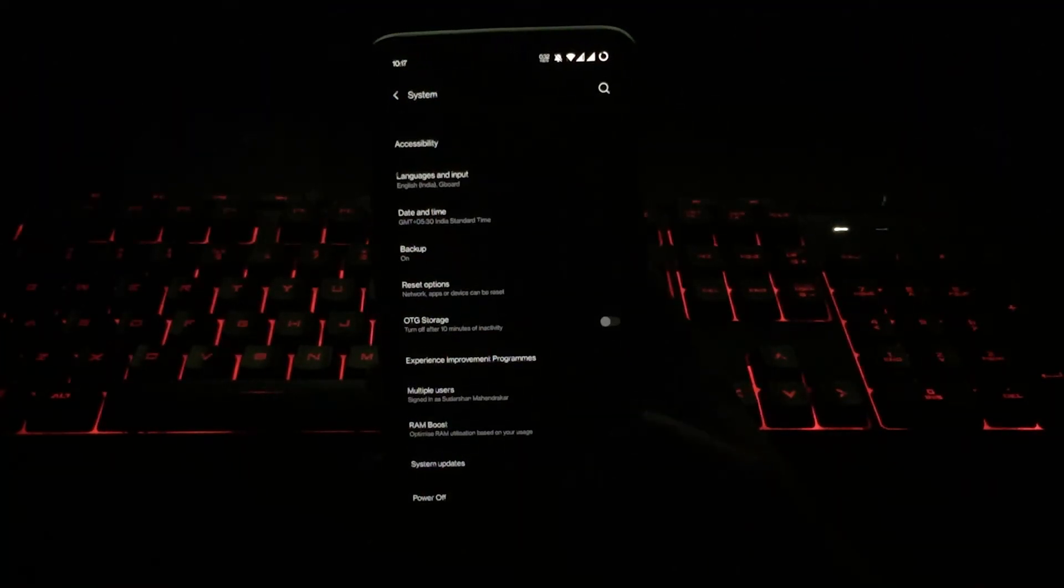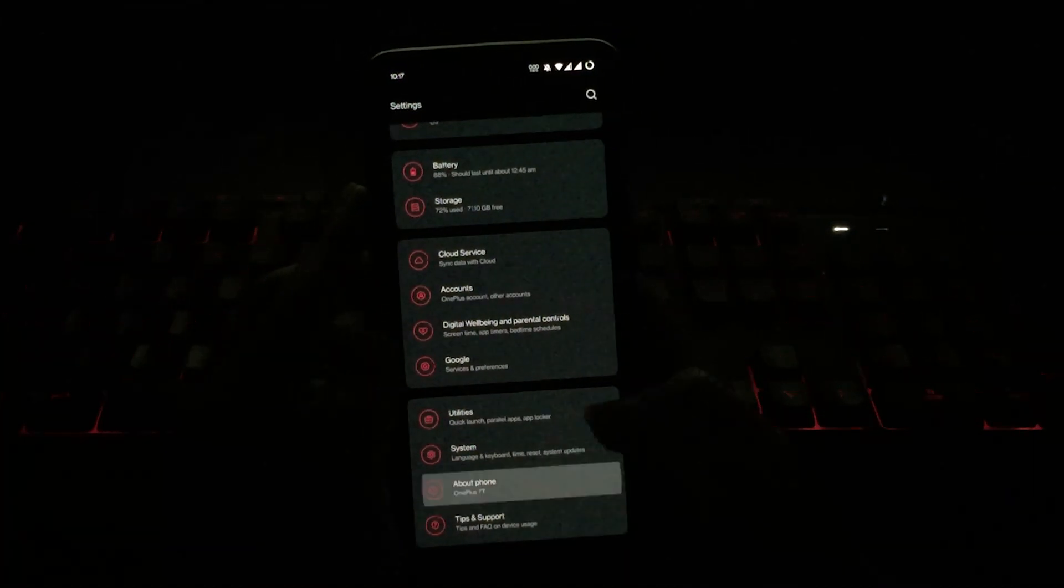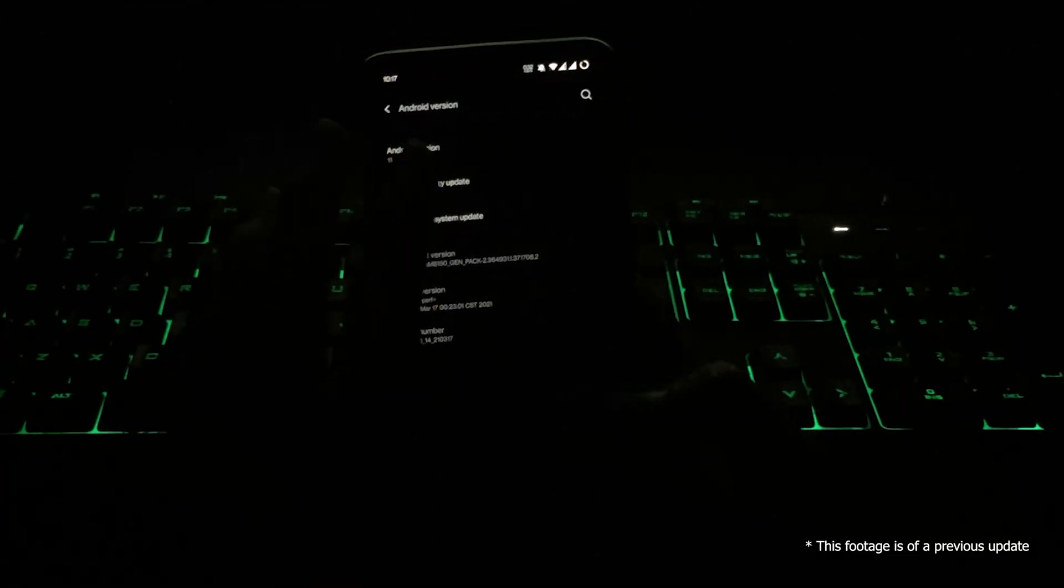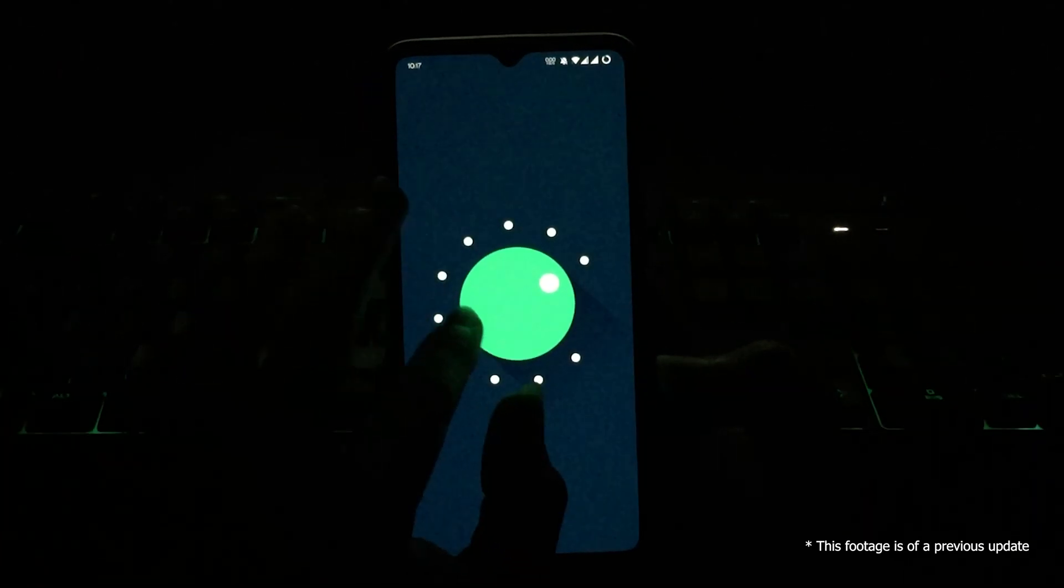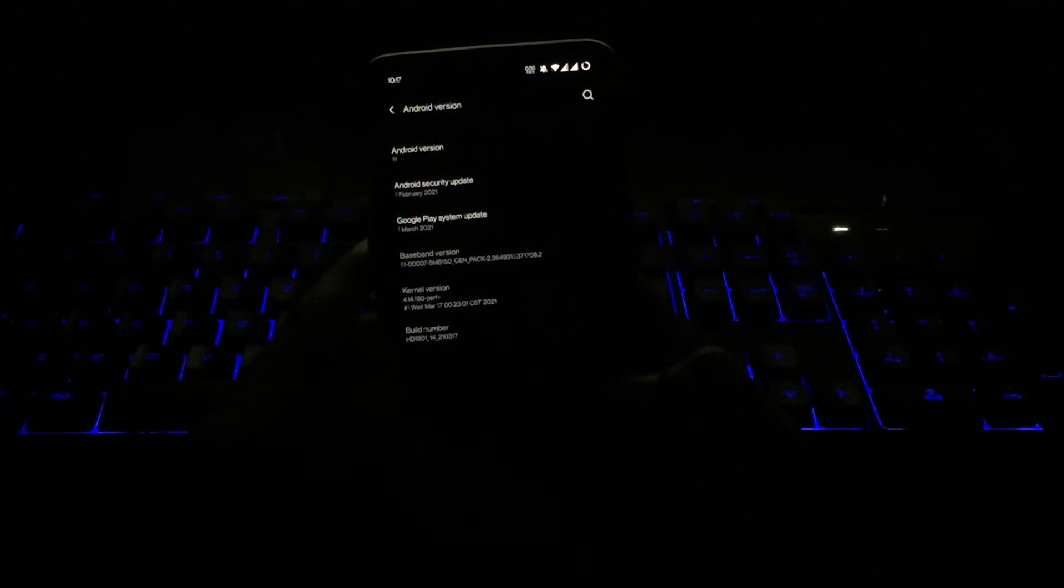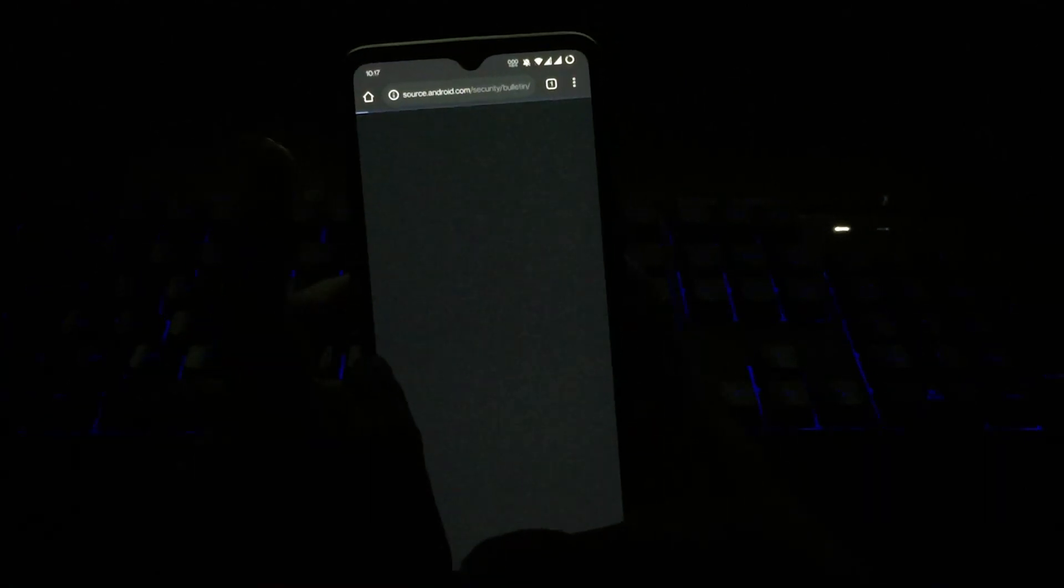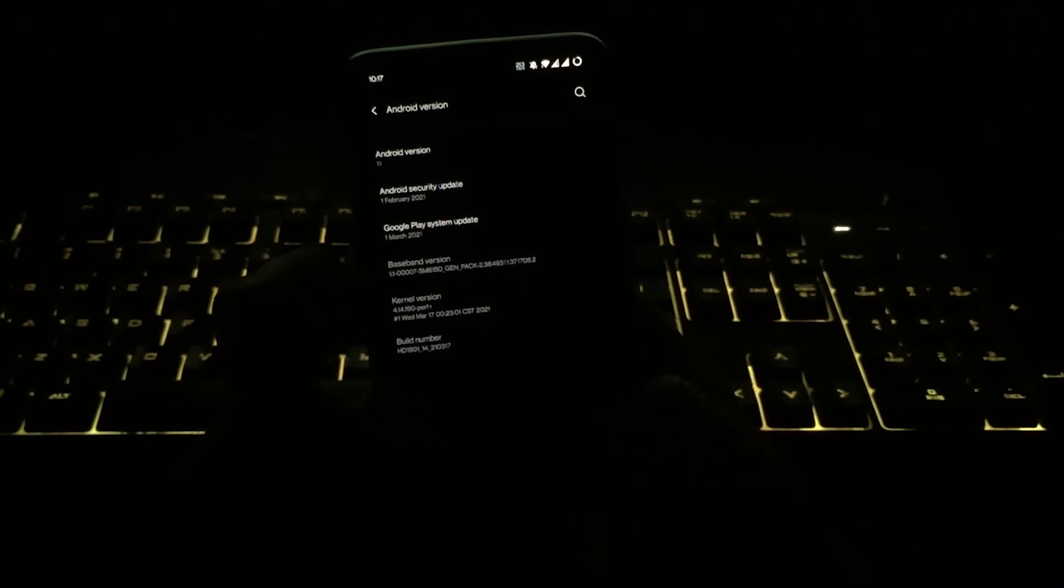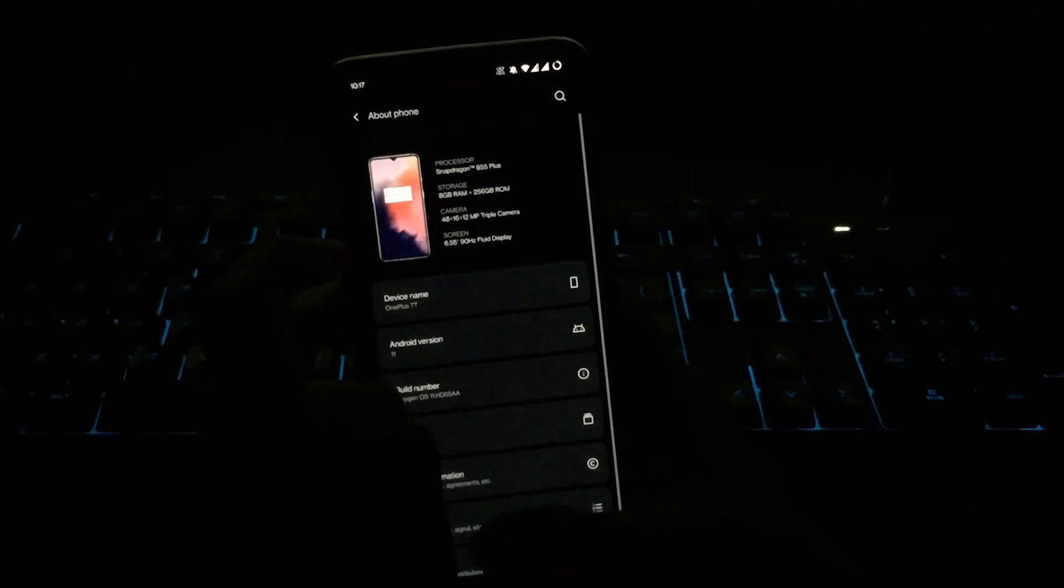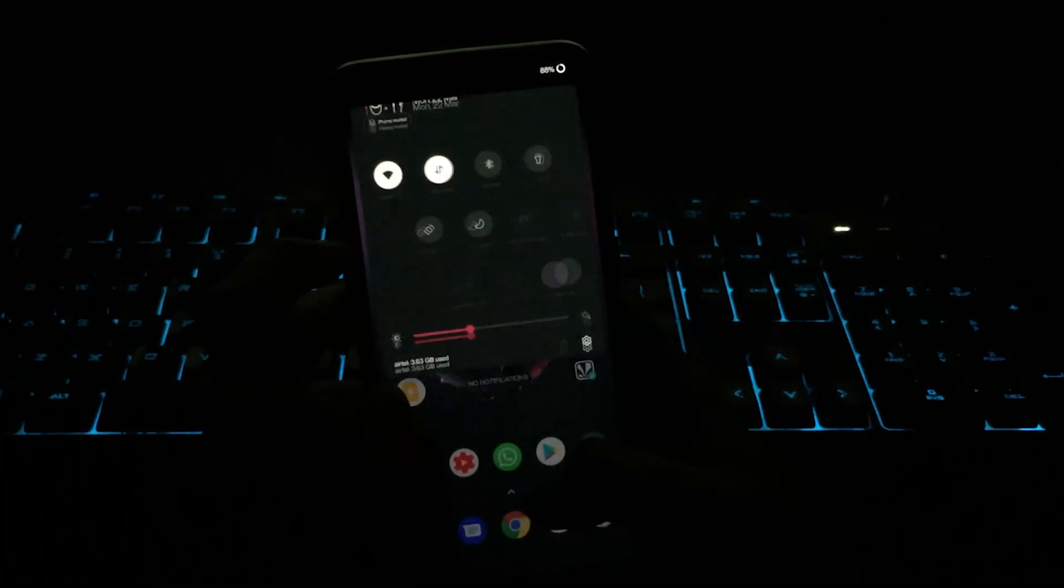So guys, the first section in the changelog is regarding system. They have updated the OxygenOS version to 11 and they have added a new fresh UI visual design which brings you a more comfortable experience, as they say. And they have also optimized the stability of some third-party apps.